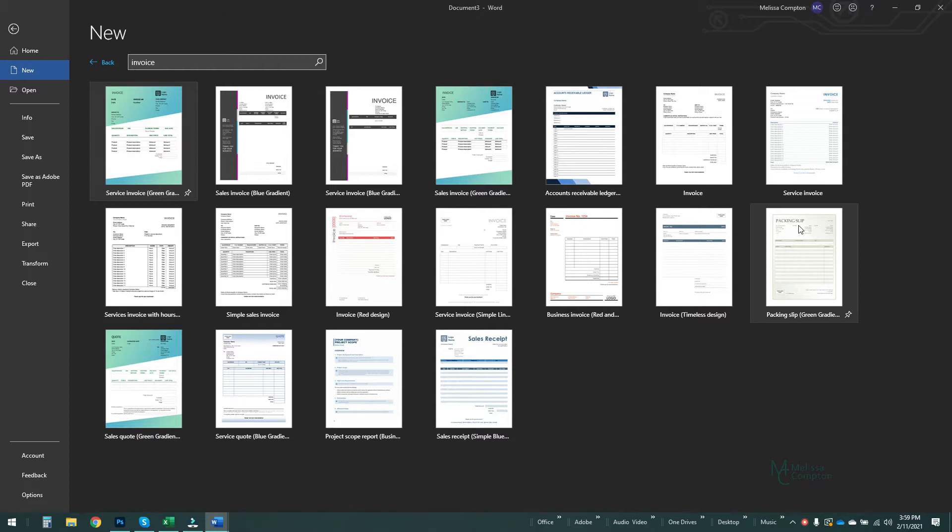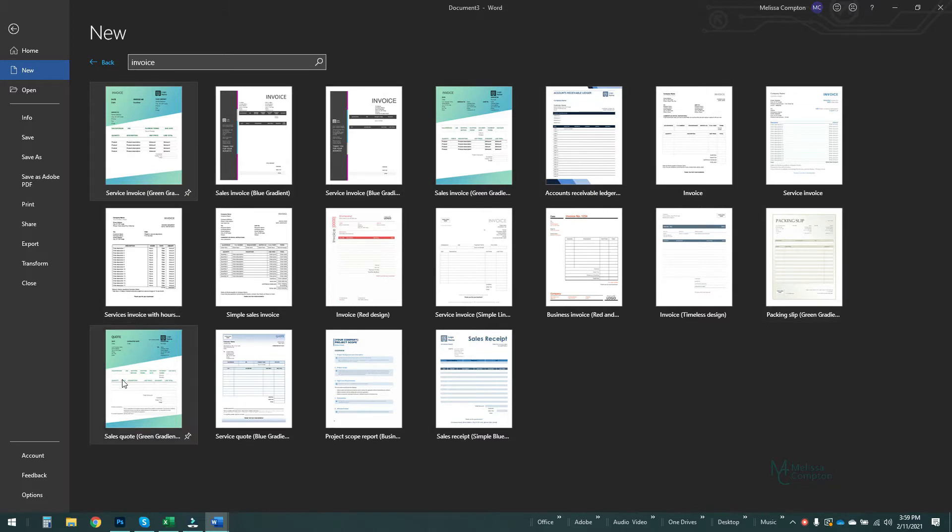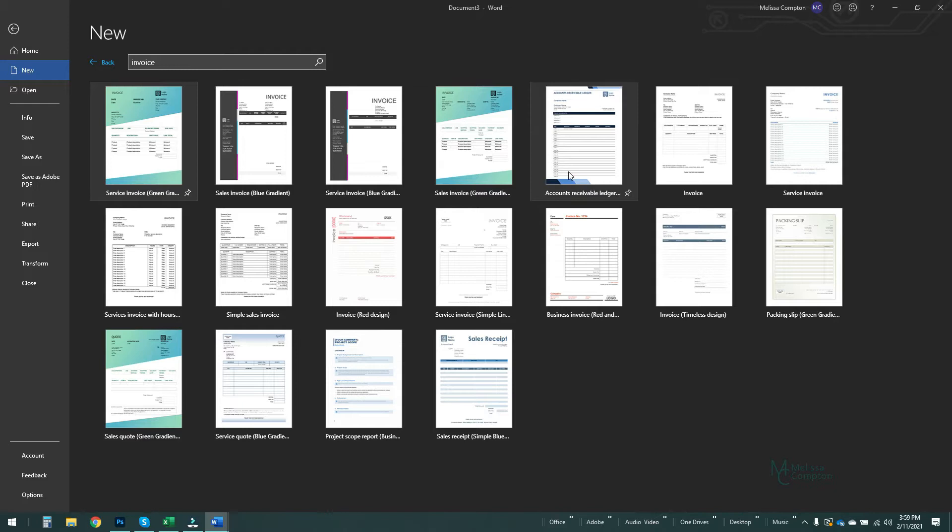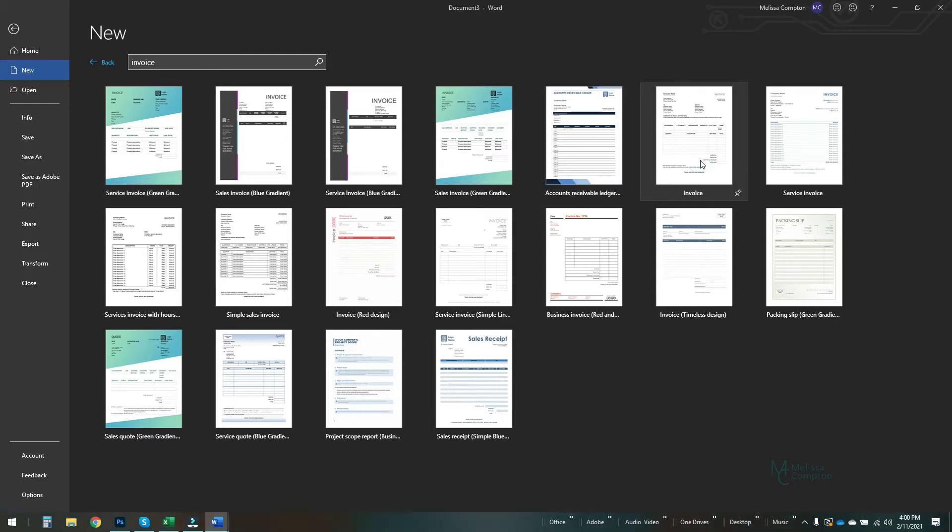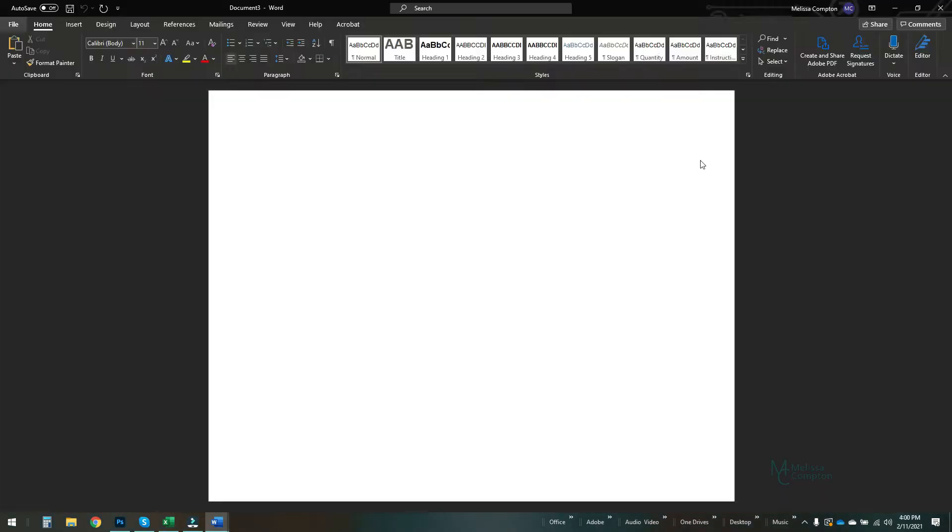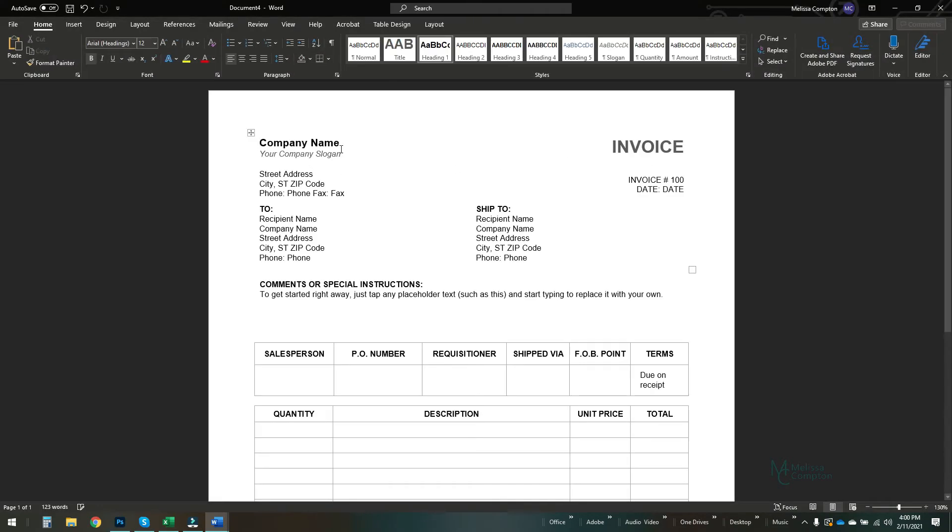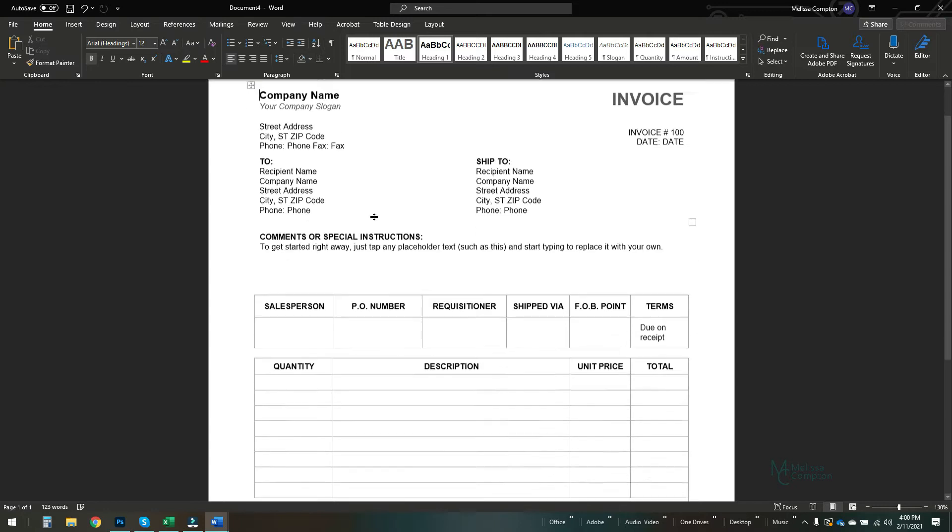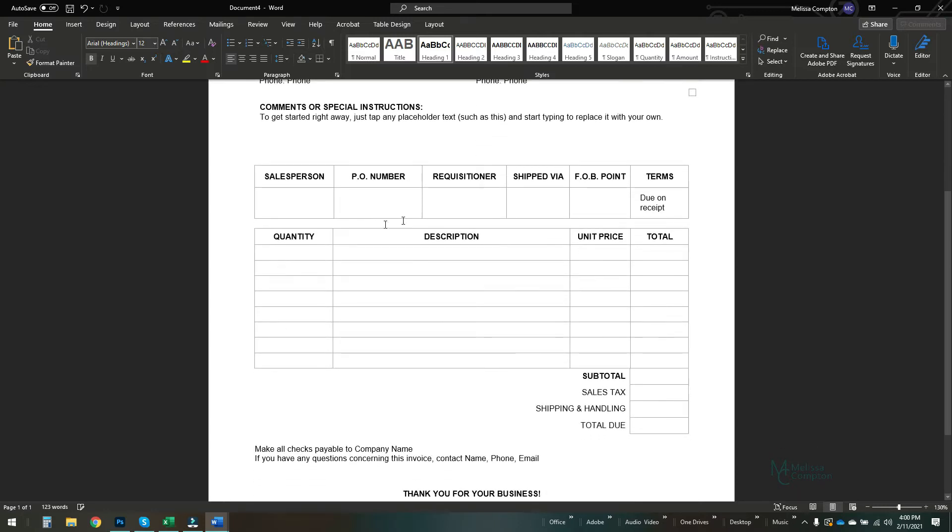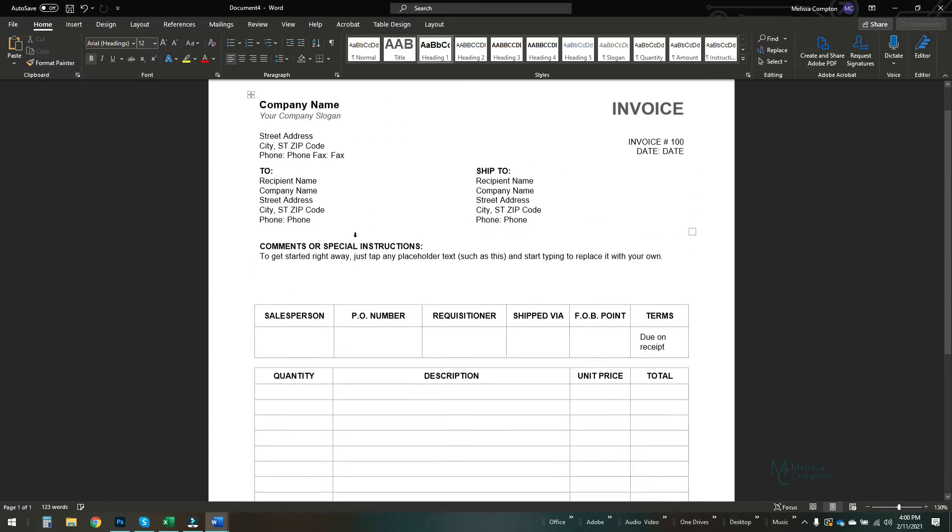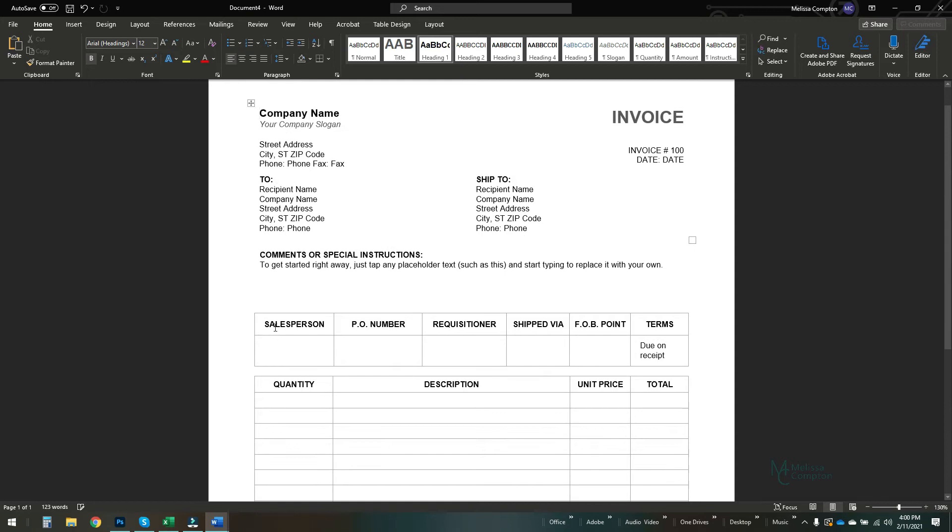And when we do that, you'll notice several different documents come up. Sales quotes, project scopes, accounts receivable ledger, but for the purposes of this we're going to choose this invoice here. And this is a template that comes pre-filled with some information and a layout for you to either enter as is or this can be changed.